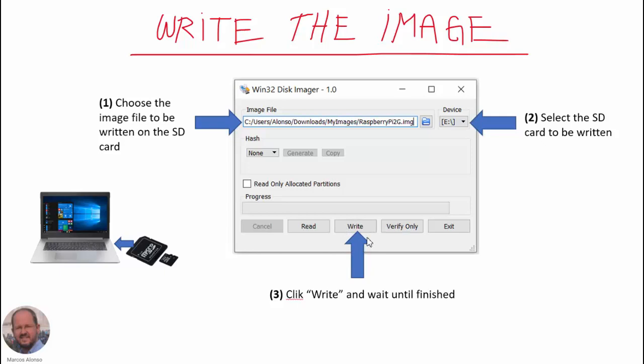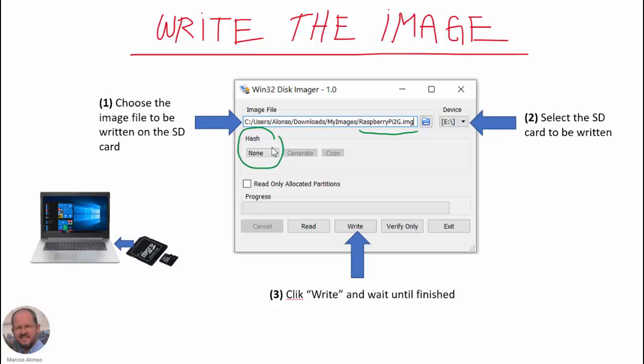And finally we only have to click on Write in order to complete the process. You can see that we have other possibilities. We can do verification, and once we have our file here we can create or obtain the hash code, the security code for our file, in order to have the possibility to check that our file has not been corrupted or modified.